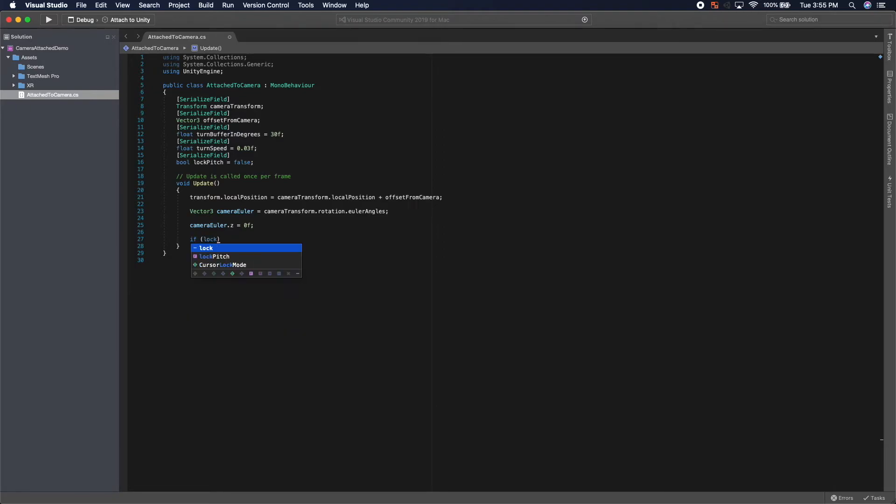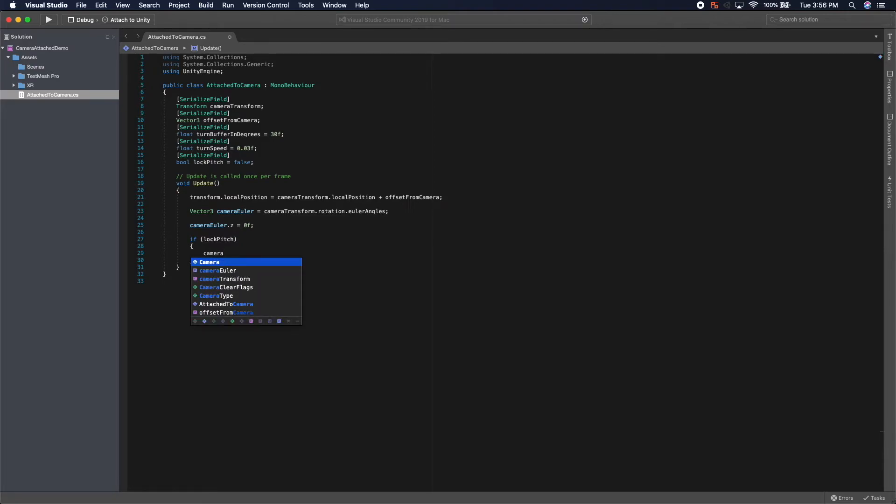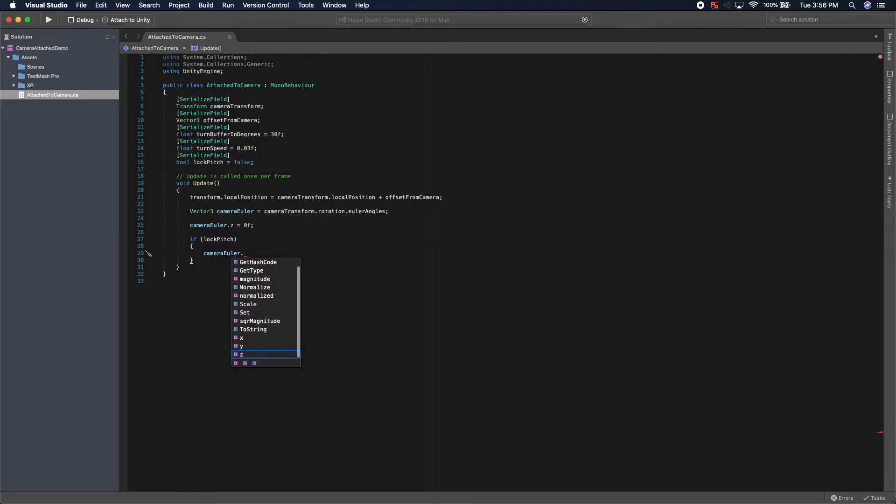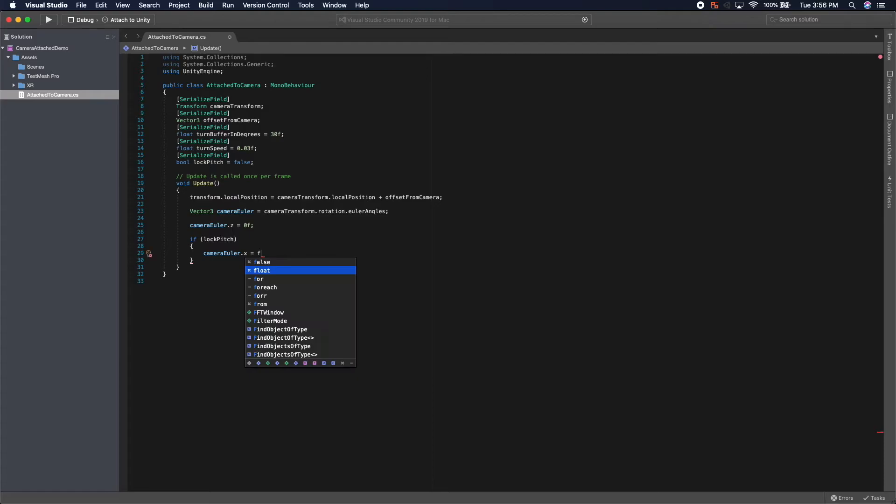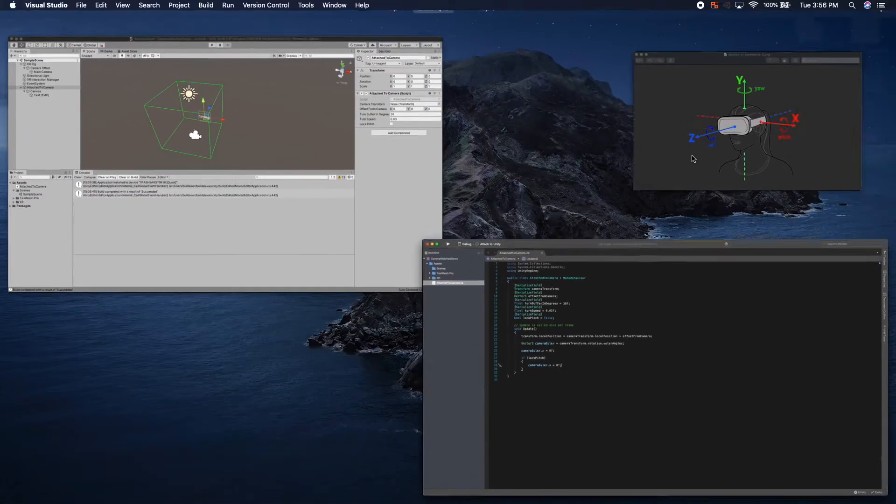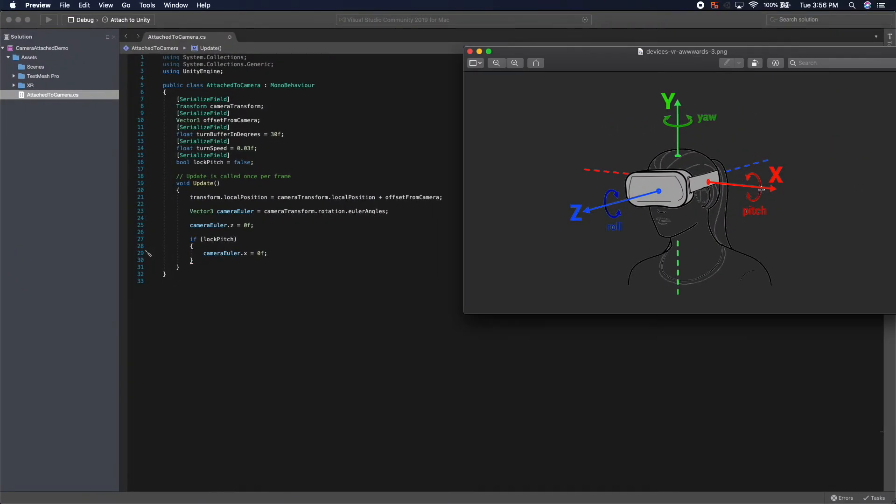Next up is, if we want to lock the pitch, we also don't want to rotate the X axis. So we will zero out the X axis as well. So the X being the pitch looking up and down.